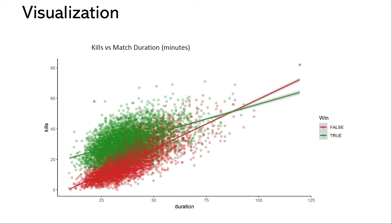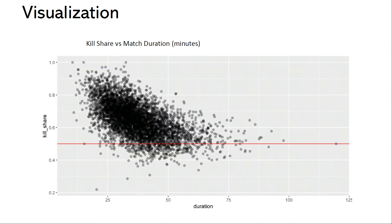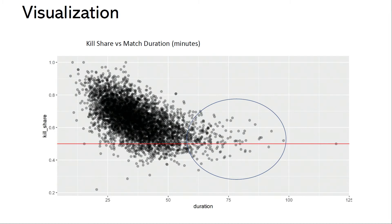If we want to see this in more detail, we can look at the next plot, which looks at the kill share given to the winning team — the kills that the winning team is responsible for out of the total in the game. As expected, this is mostly above 50%. The concentration above 50% is much higher across the board, except when we get to this region here from about the 45-minute mark onwards, where it becomes a less effective predictor of who will win the game.